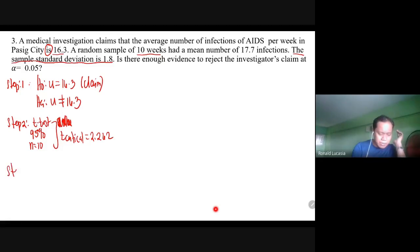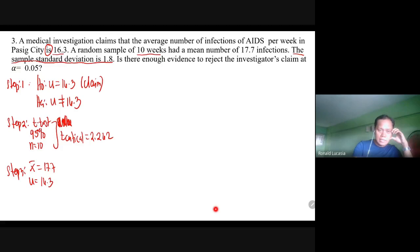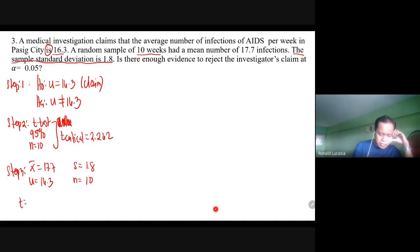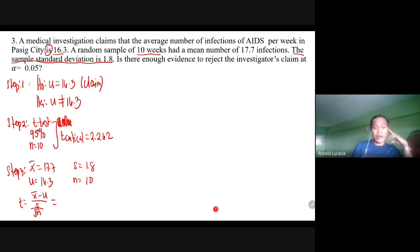Step three: computation. Given values: sample mean = 17.7; population mean = 16.3; sample standard deviation S = 1.8; sample size n = 10. The T-test formula is: T = (sample mean − population mean) / (S / √n). So: T = (17.7 − 16.3) / (1.8 / √10), which computes to 2.46.